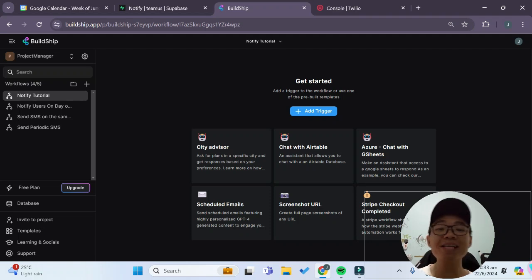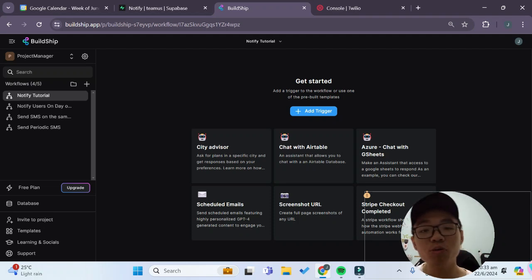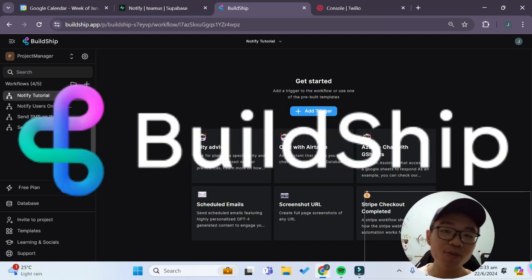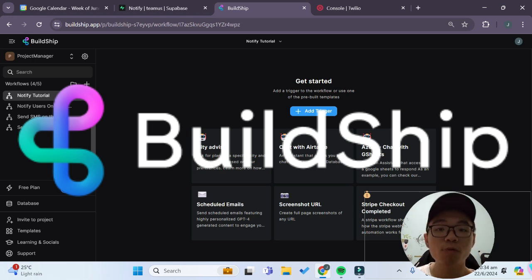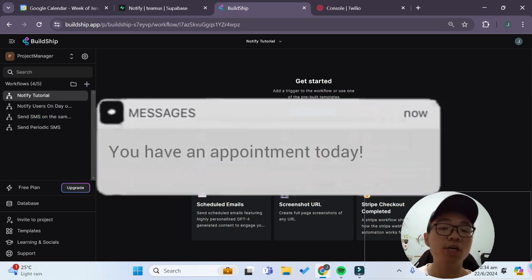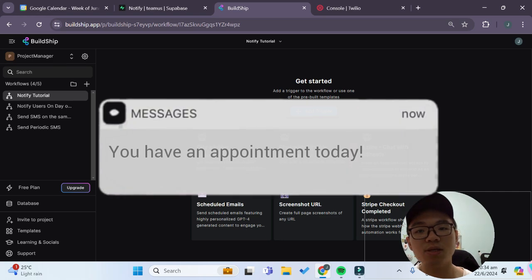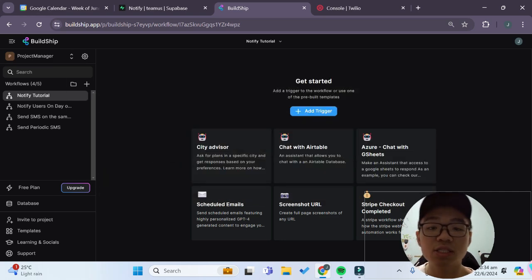Hello friends and welcome back to another tutorial. In this tutorial we'll be seeing how we can use Buildship to implement a workflow where we will send an SMS notification to users if they have an appointment on the same day as the current day.